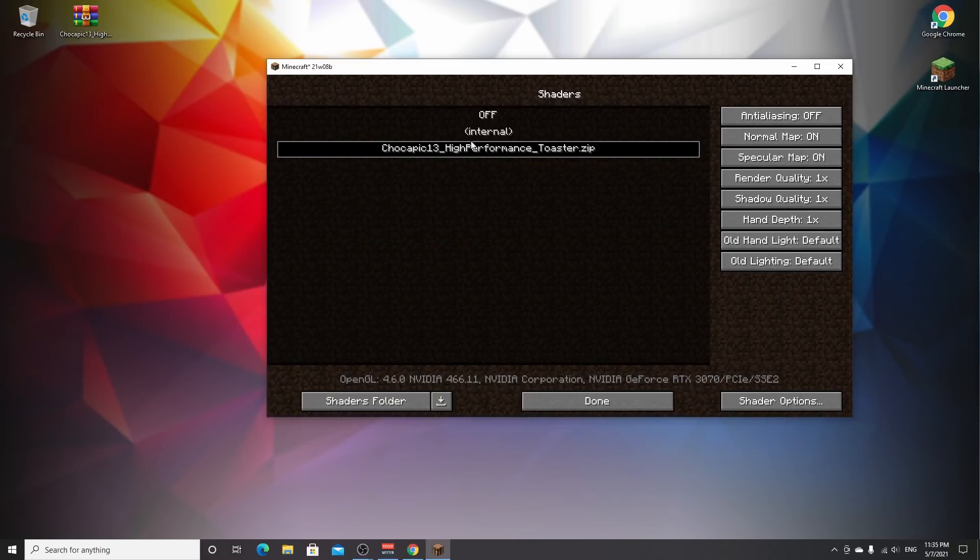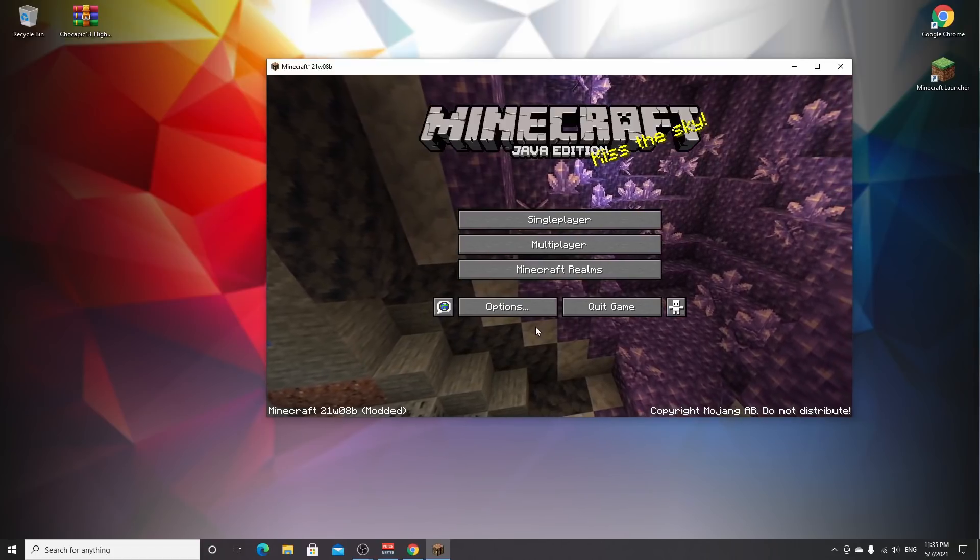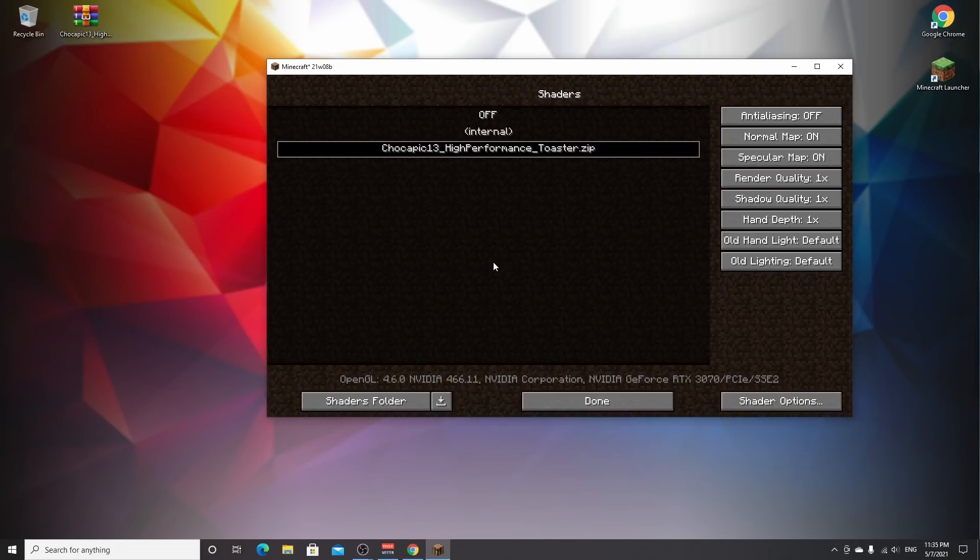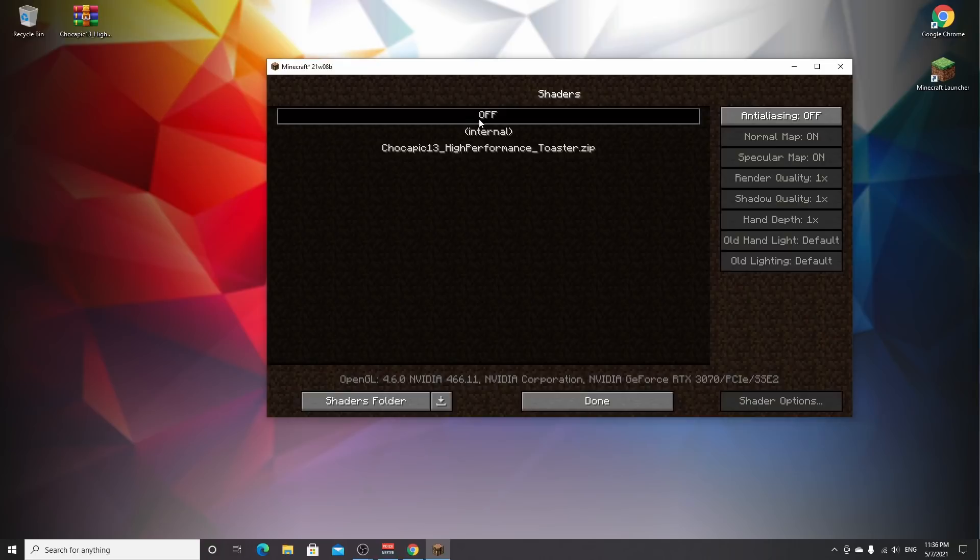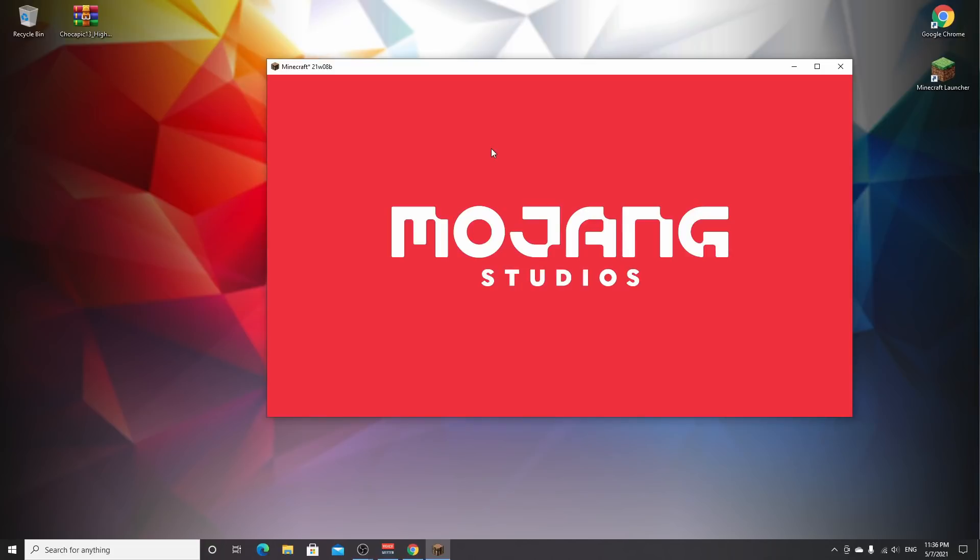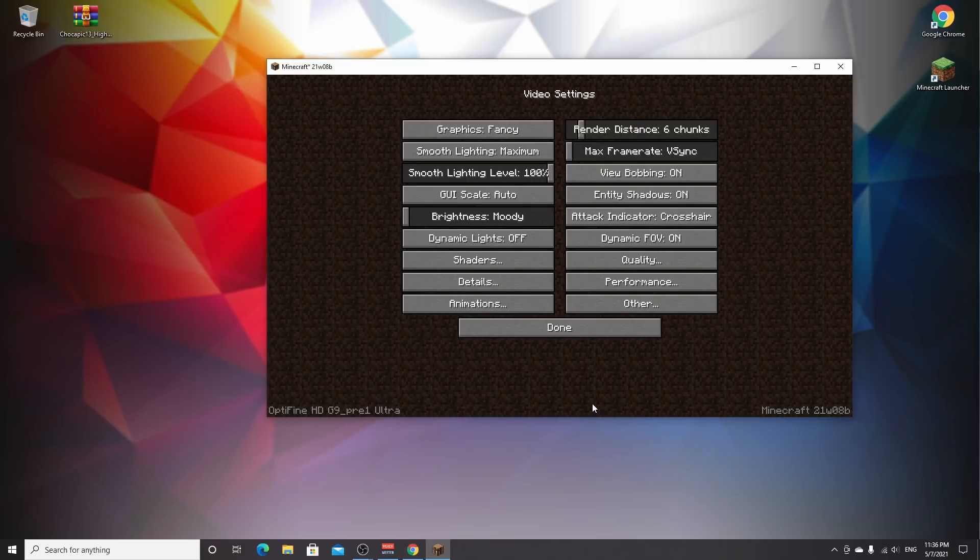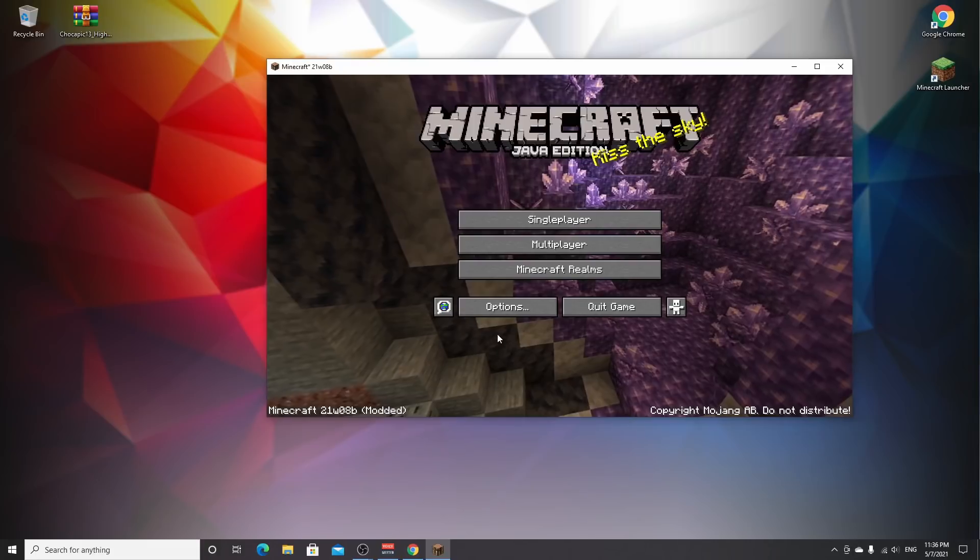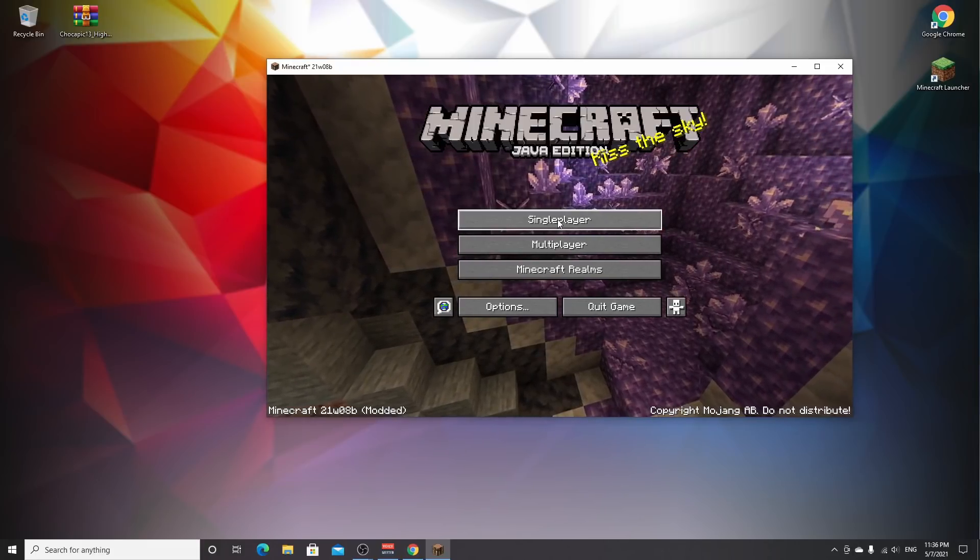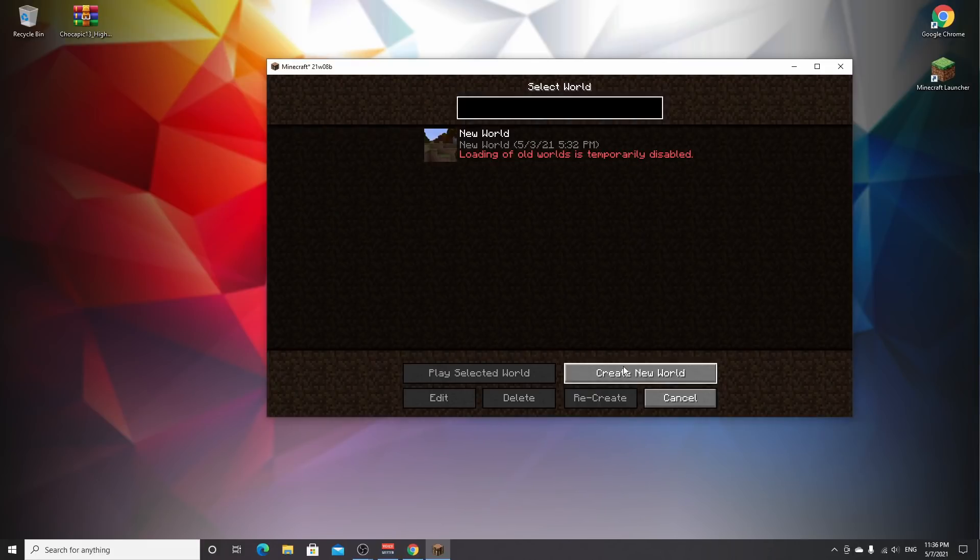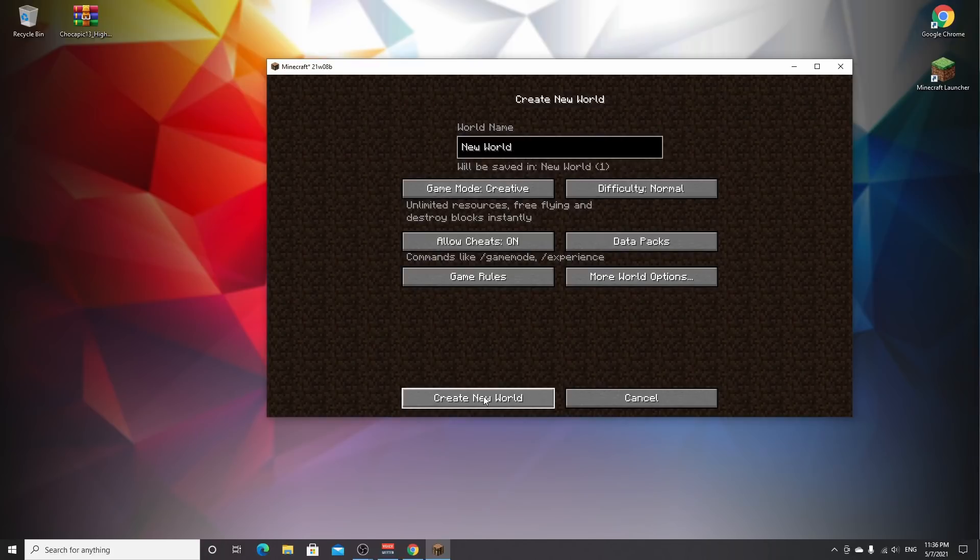Come back into Minecraft and it should be here. If not, click done, go to the main menu, and return to video settings and shaders. By default, off should be selected. Click the shader you want to use—this can be any shader like BSL or Seus, but we're using Chocapic. Click done three times. Now create a single player world.